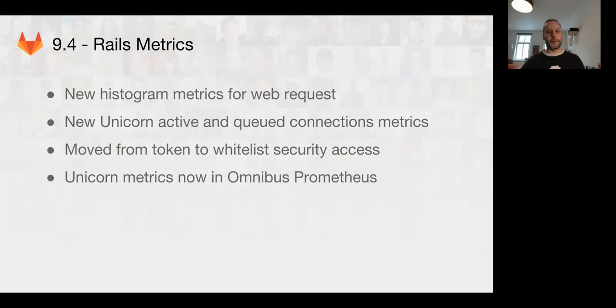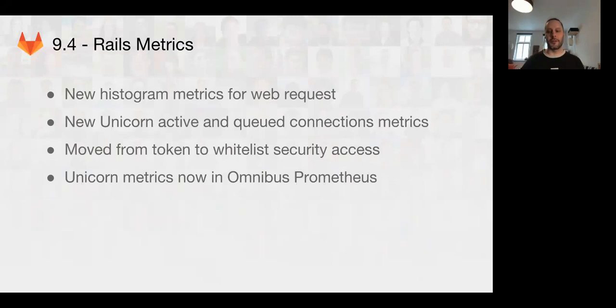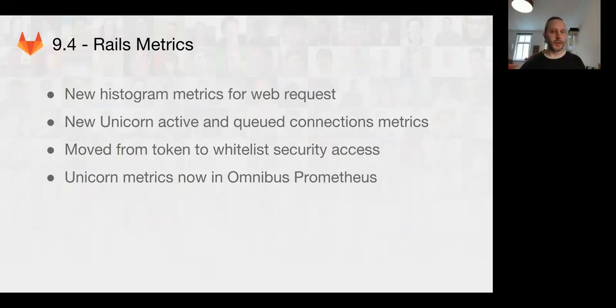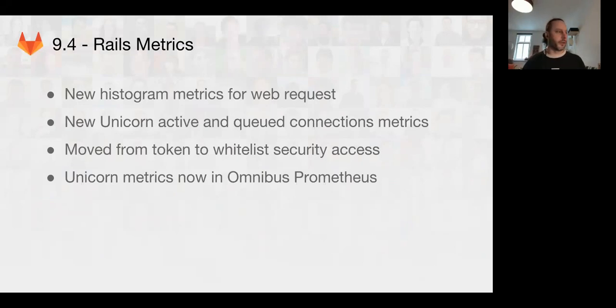We've also moved the metrics access from a token that was in the database to a simple whitelist. This allows for much easier configuration, which means we can now include Unicorn metrics by default in the omnibus package Prometheus server, making it much easier for users to be able to monitor their GitLab installs.